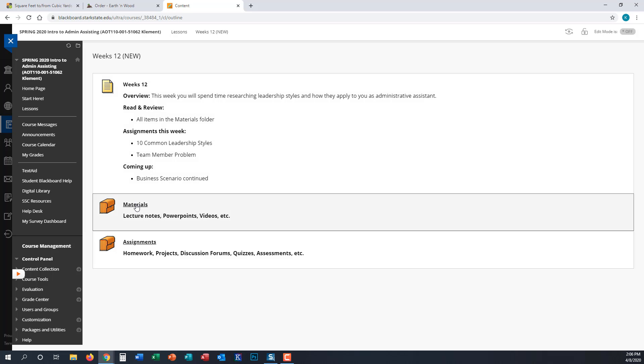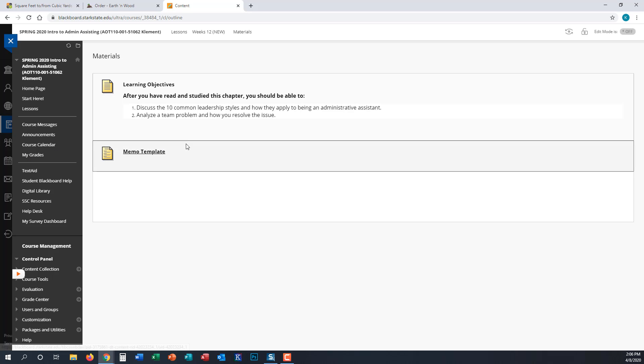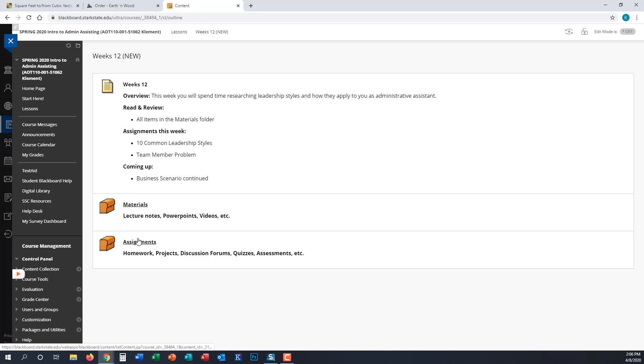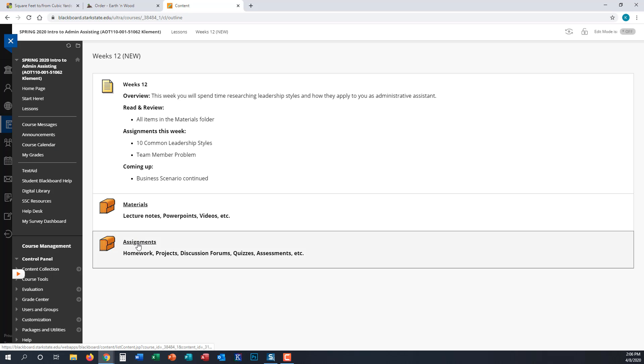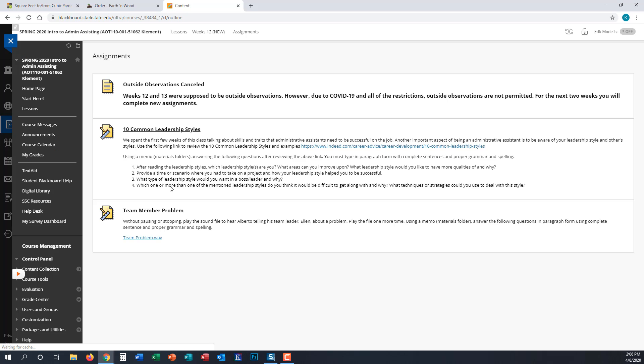The only material you'll need this week is a memo. It's what you used two weeks ago, so that is still in the materials folder for week 12, and the assignments are in the assignments folder.